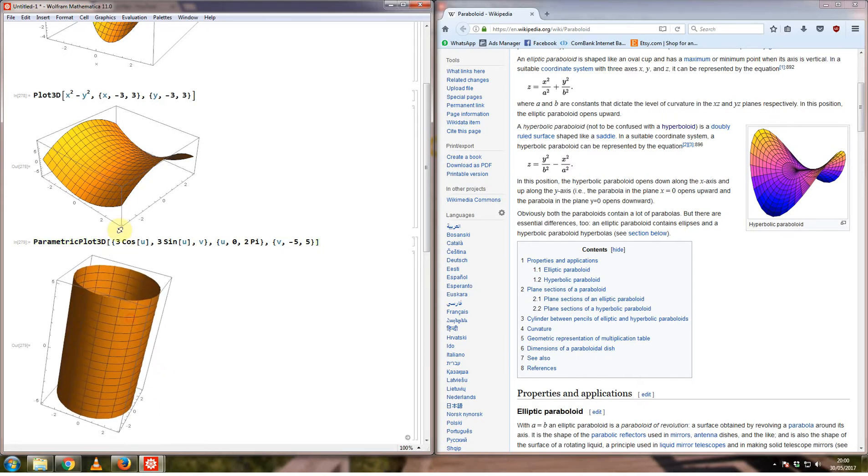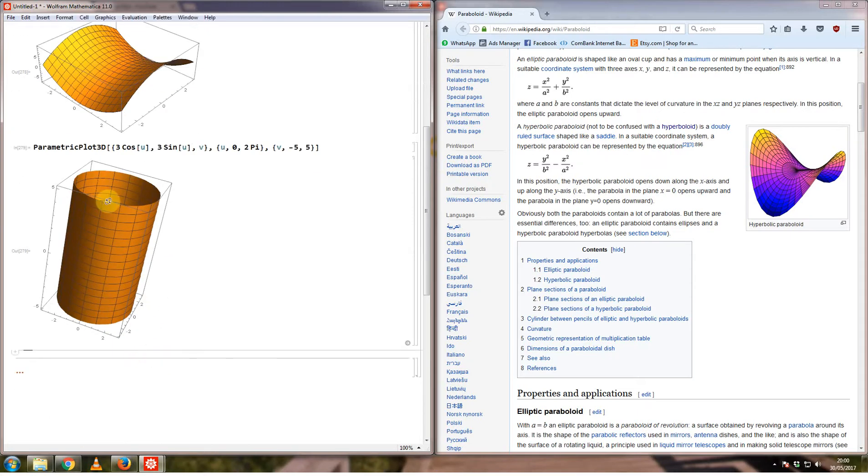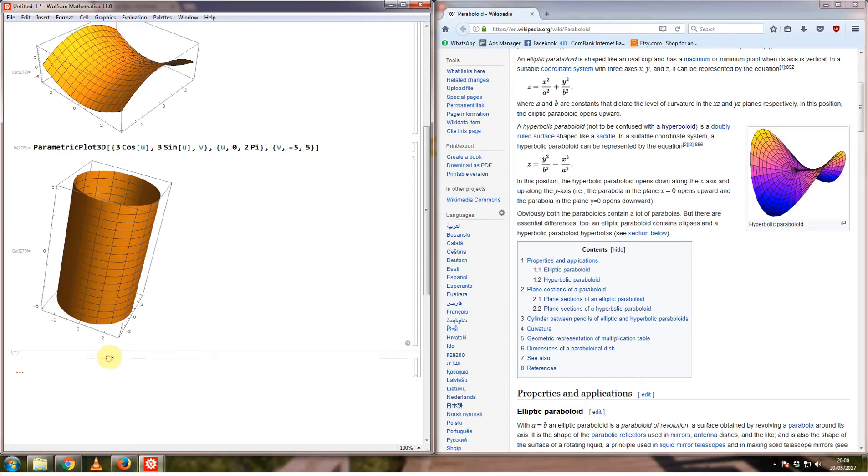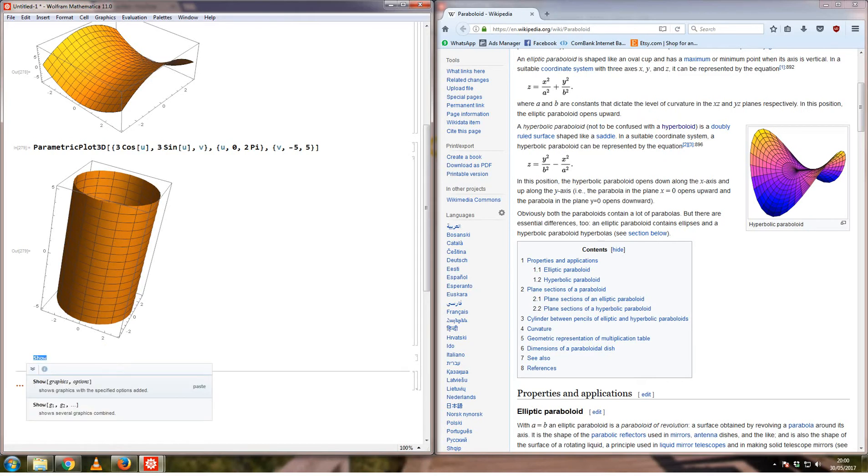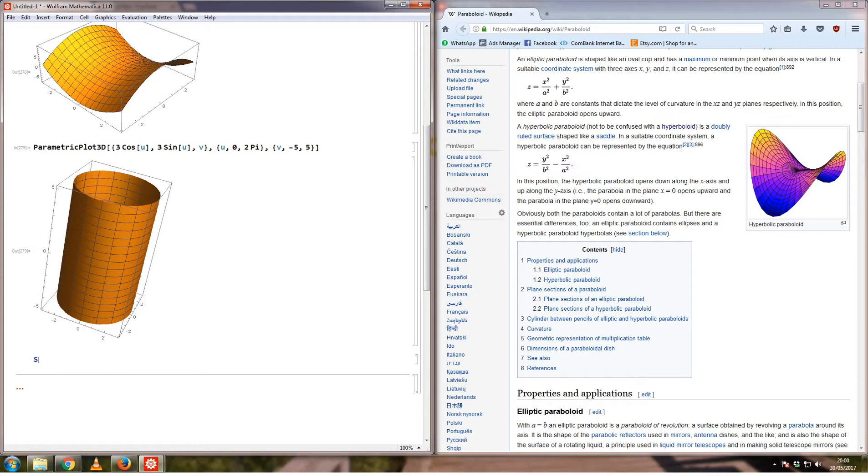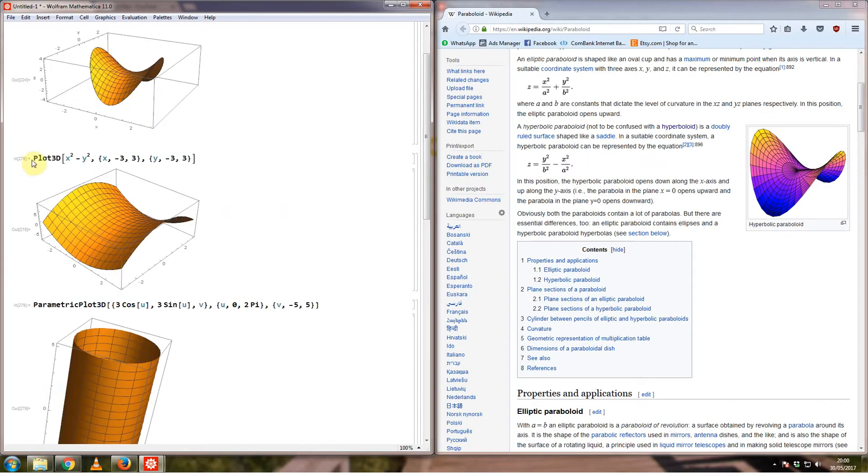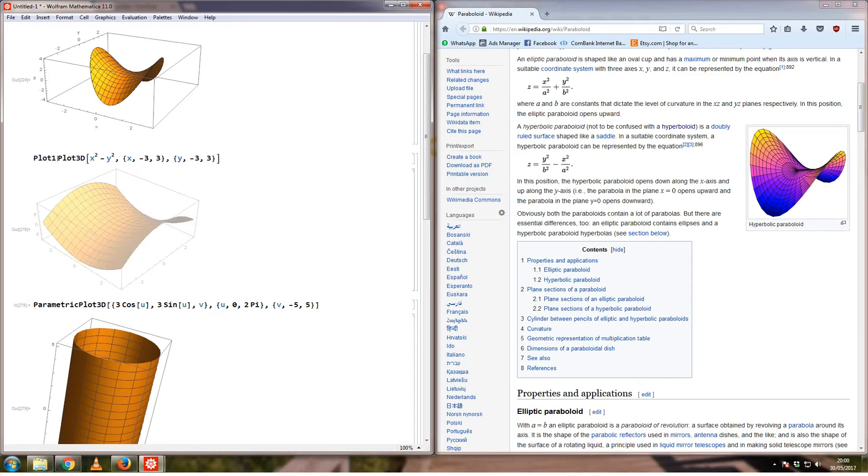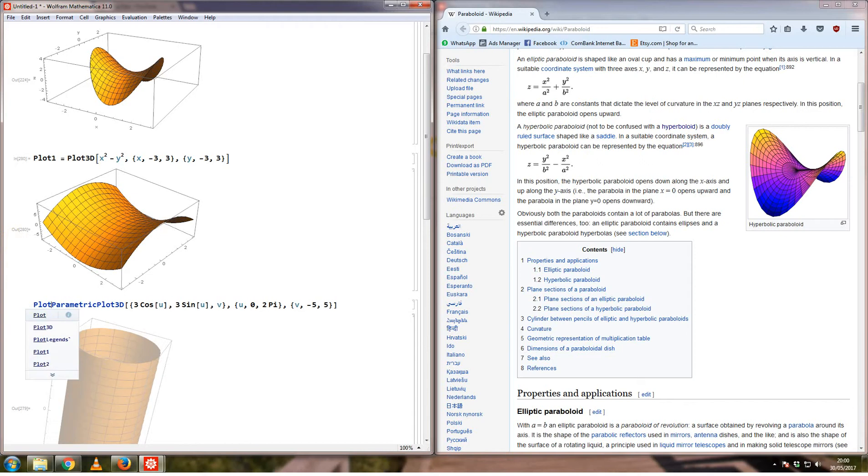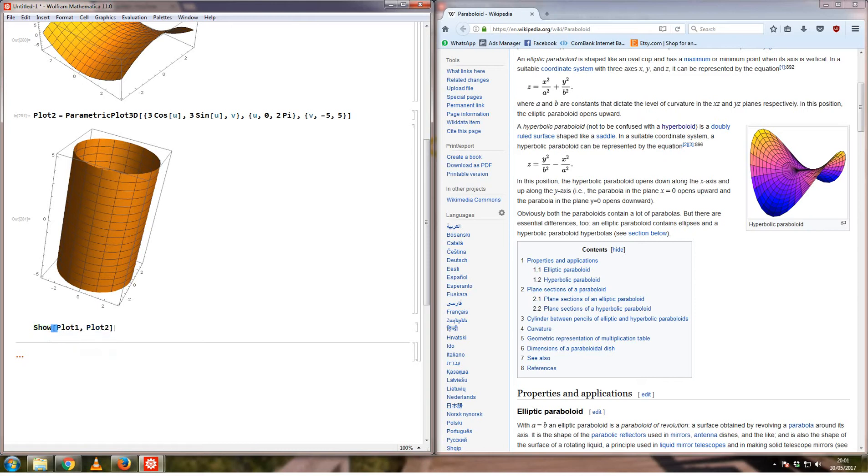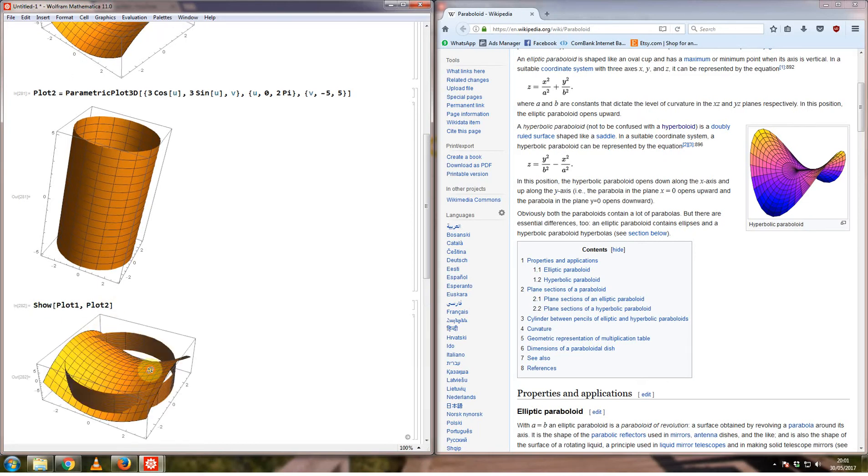What I want to do now is show you what it looks like if I intersect this object with this one here. Even if you're plotting two three-dimensional plots using different functions - one is plot 3d and the other one is a parametric plot - you can combine them using the show command. I need to assign some names, so I'll say this is plot number 1 and this is plot number 2. If I then say show plot 1 comma plot 2, it combines the two of them together.